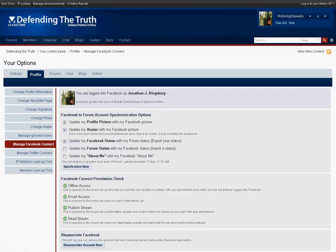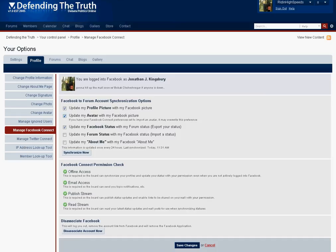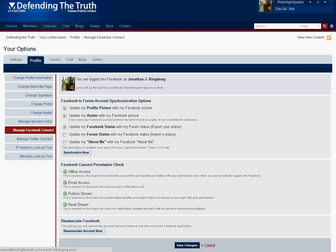Now if you're not already connected with Facebook there'll be a tutorial on how to connect your account to Facebook. You'll be prompted with questions such as what do you want to synchronize with Facebook. If you check out for example update my profile picture with the Facebook picture anytime you update your profile picture usually within 24 hours your picture will be automatically updated on Defending the Truth.